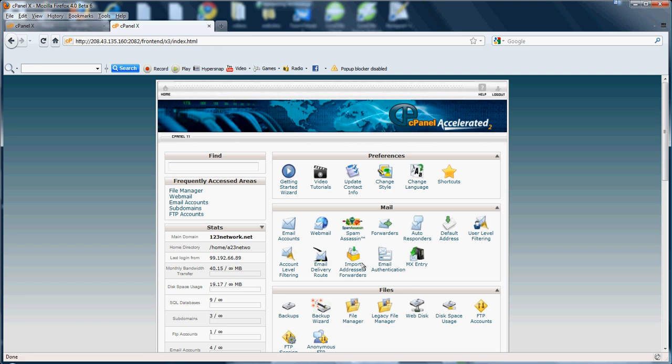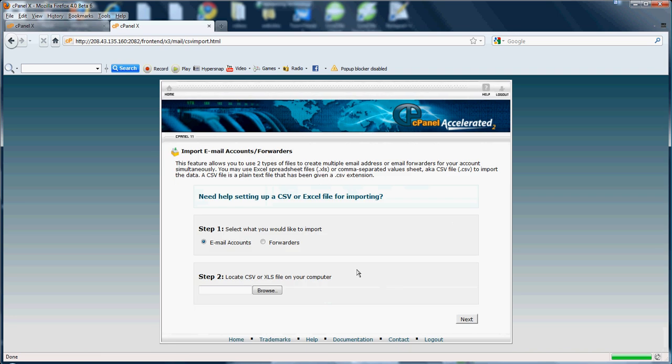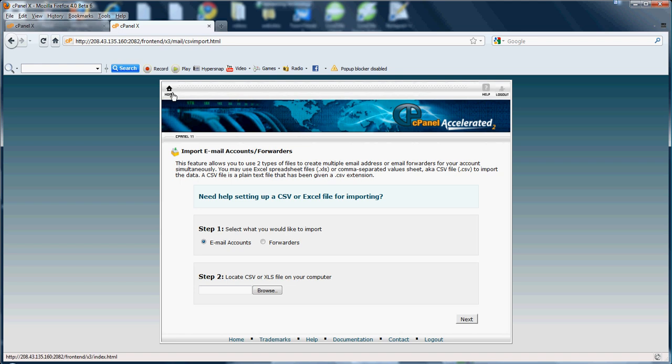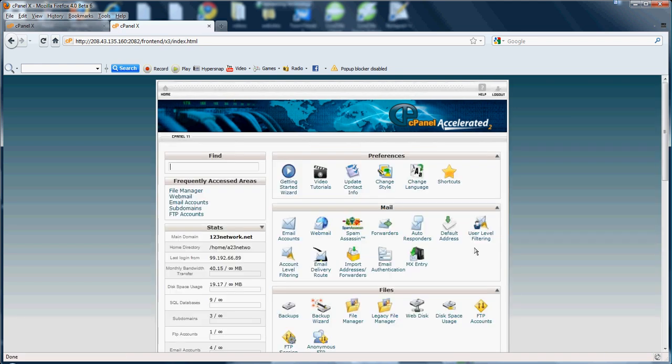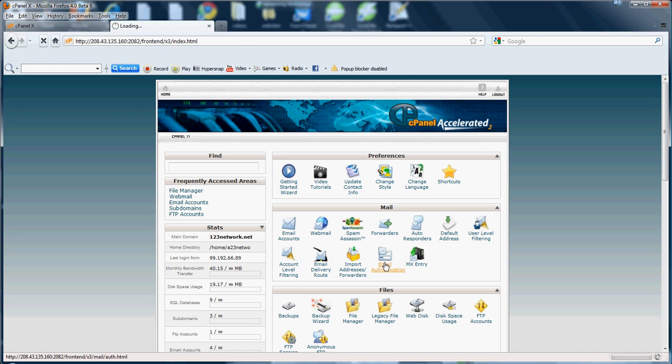Let's go ahead and check out the import addresses and forwarders. The import address and forwarders here would be to set up emails you have on your computer or forward emails you have on your computer to this actual system here, your webmail system, using a .csv file or a .xls file. I do not use this. If you do need help using that, you can send me a message and I'll gladly talk you through it. Most people will not need it.